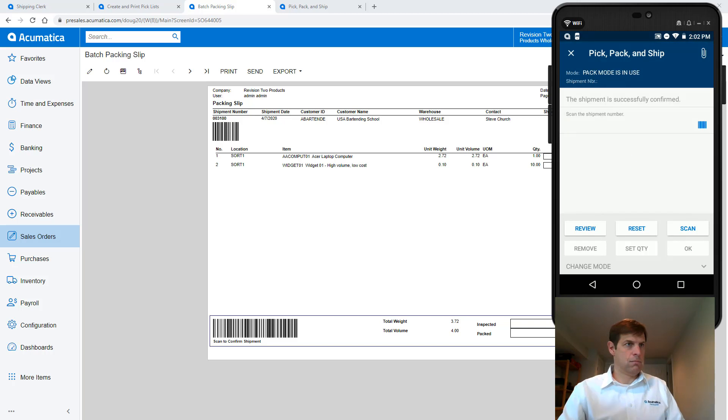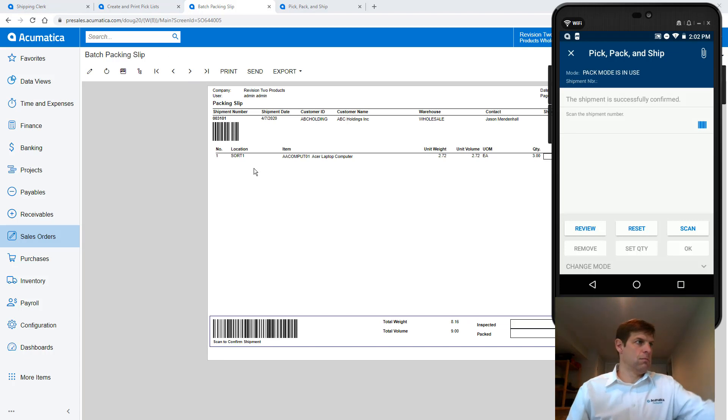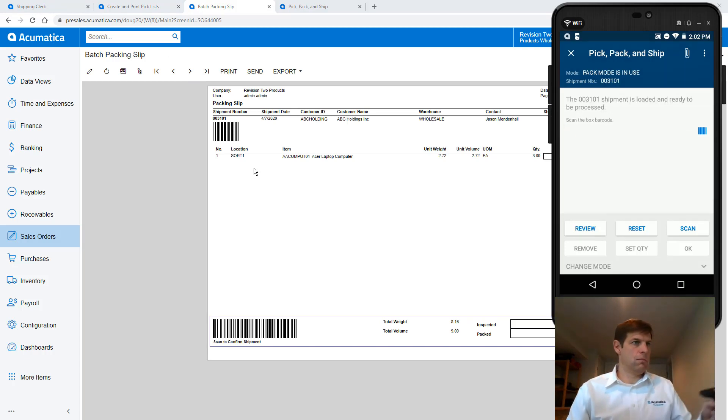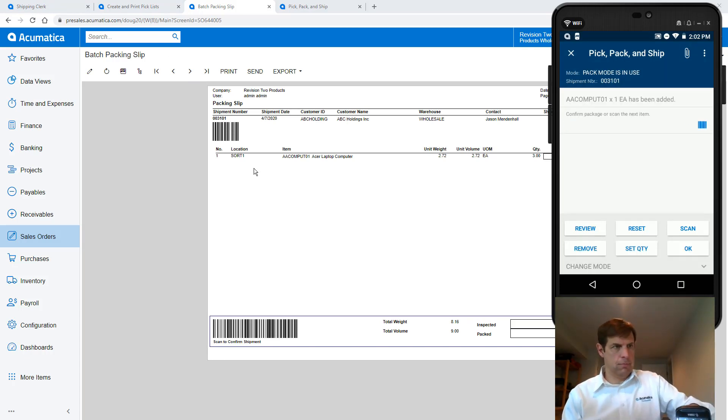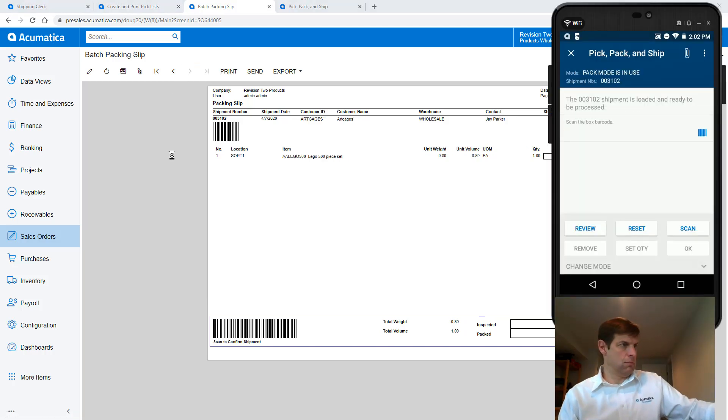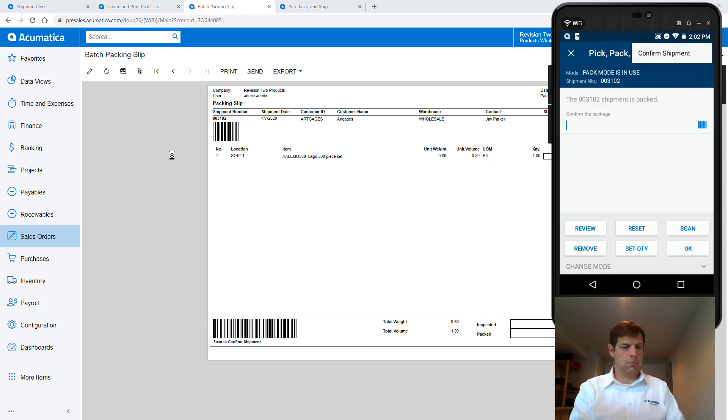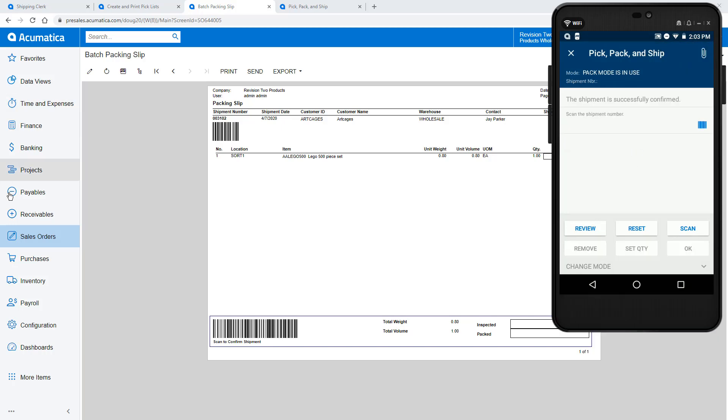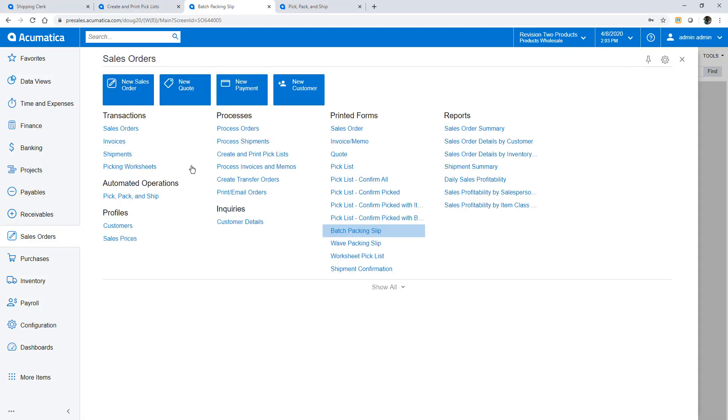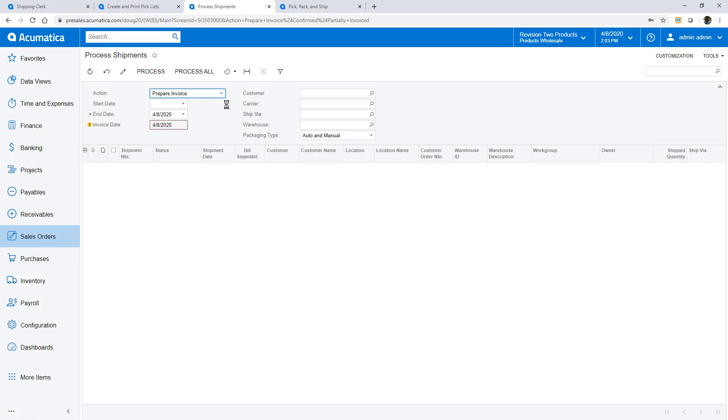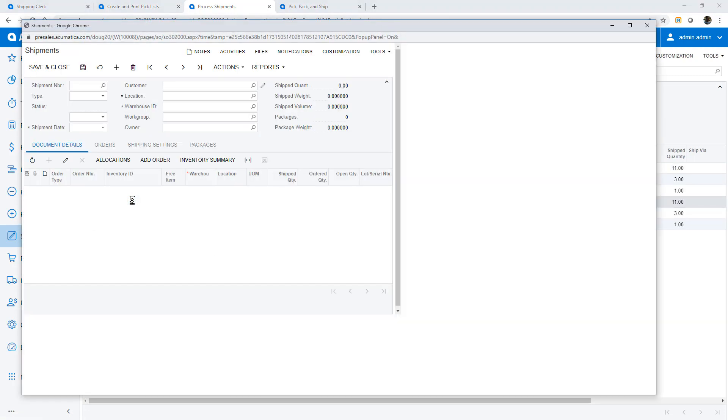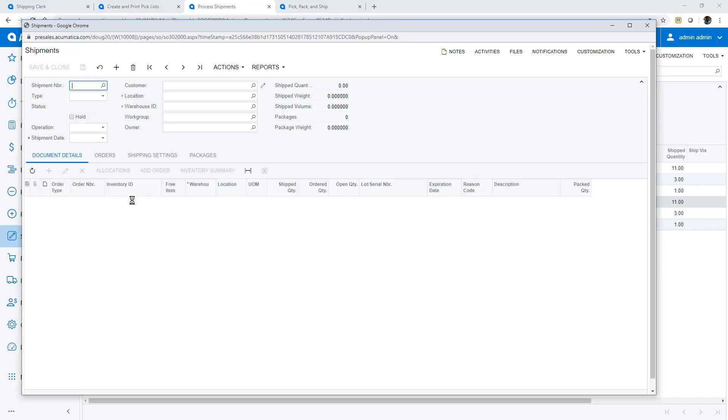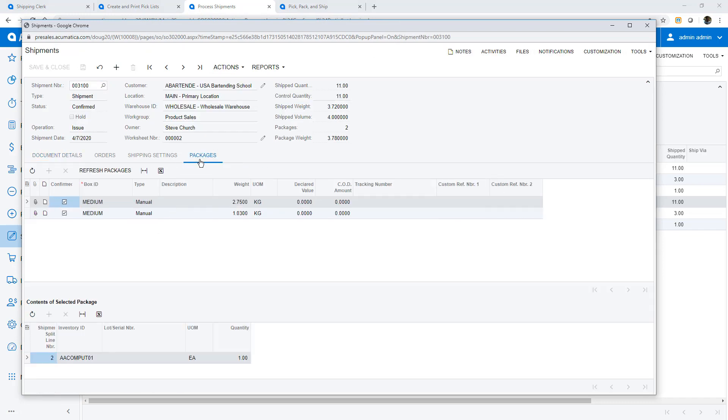Next I will pack my other two orders. These orders will follow a similar process so I'll speed up the video. With all my orders packed and shipped I can invoice my customers. Notice that if I open a shipment and view the packages tab I can see that the system recorded which items were placed into which box.